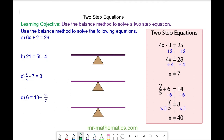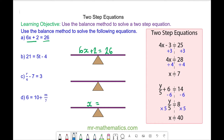Hello and welcome to our lesson on solving two-step equations using the balance method. We have the equation 6x plus 2 is equal to 26. The 6x plus 2 goes on the left hand side of our scale and the 26 goes on the right hand side. As we solve this equation we're going to find a single value for x and keep the scale balanced by applying the same operation to both sides.